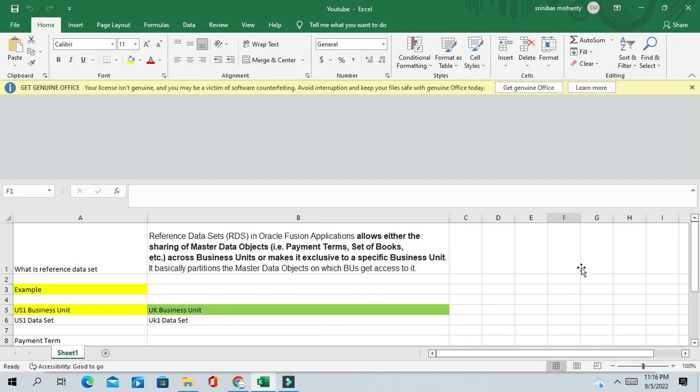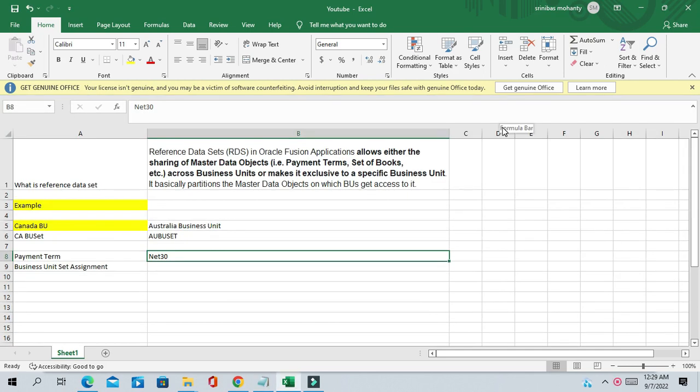So here you can see what is a reference data set. The reference data set in Oracle Fusion application allows either the sharing of master data objects — like configuration data, setup data, such as ledger, set of books, and many other setups — across business units, or makes it exclusive to a specific business unit. So there are two purposes: either it will allow sharing of a set of data or restrict the set of data.